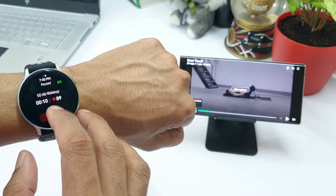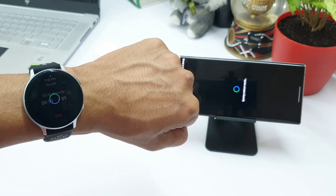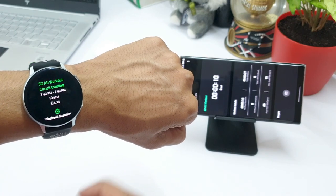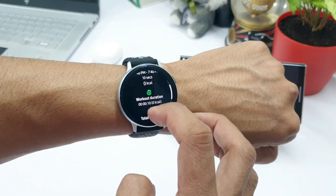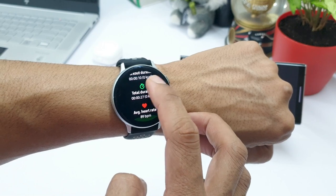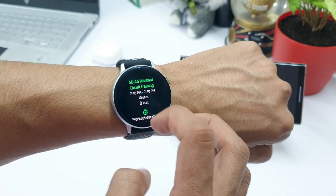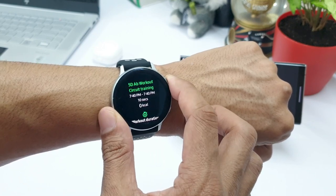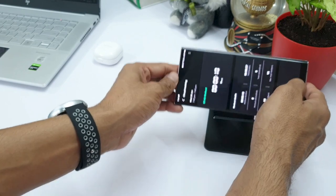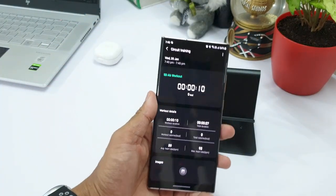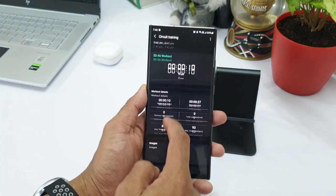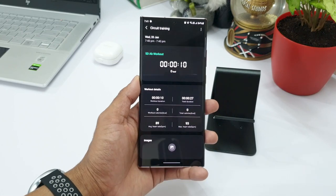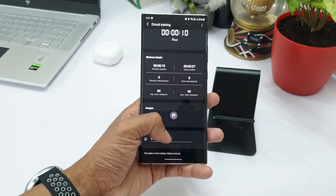As in when you are done with the workout, you can just stop it and check the data on your watch as well as on your phone. As you can see here, I have got all the data pertaining to this particular fitness program. And we do have all the data available on Samsung health application on your phone as well. This is how a Samsung fitness program is going to assist you in your daily workout routines.